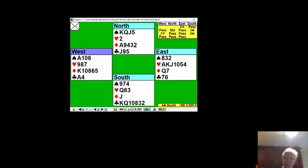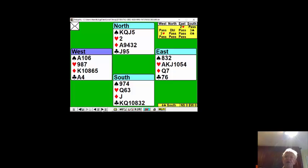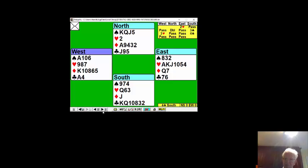You made three spades—that's eight—the ace of diamonds—nine—and only at the eleventh hour did you trump a heart in the dummy to bring the total to ten.